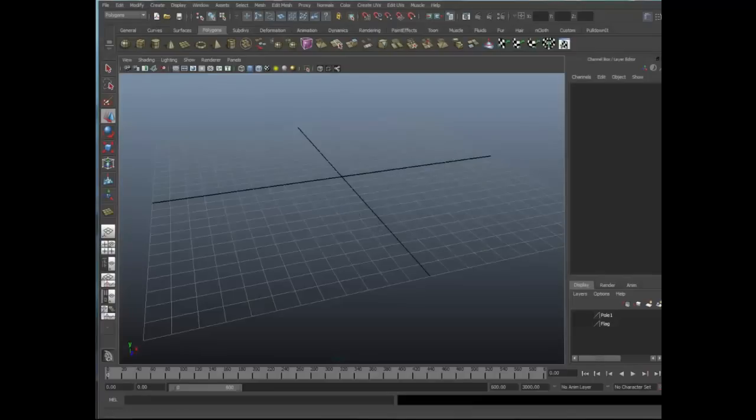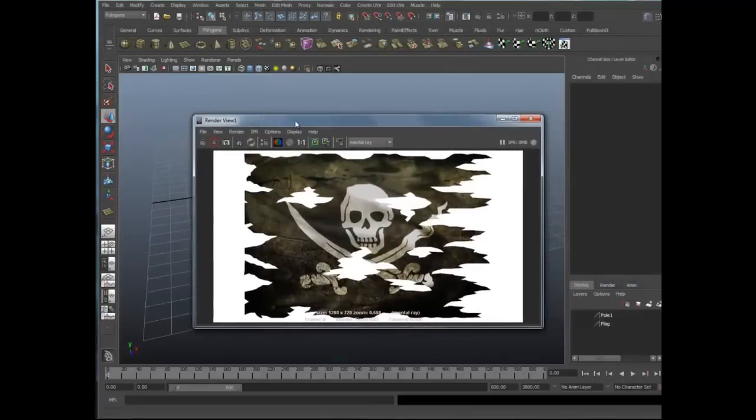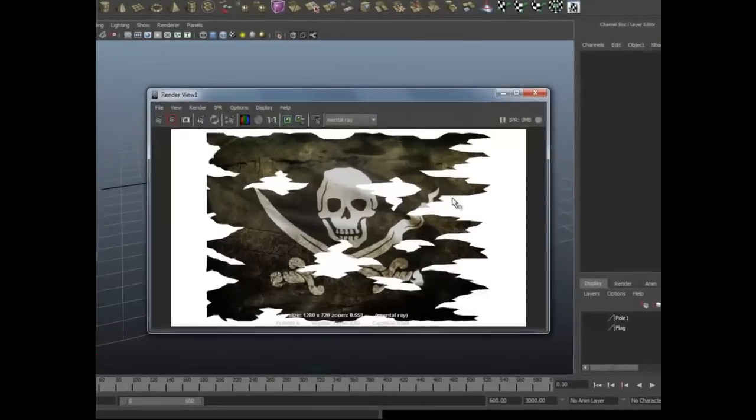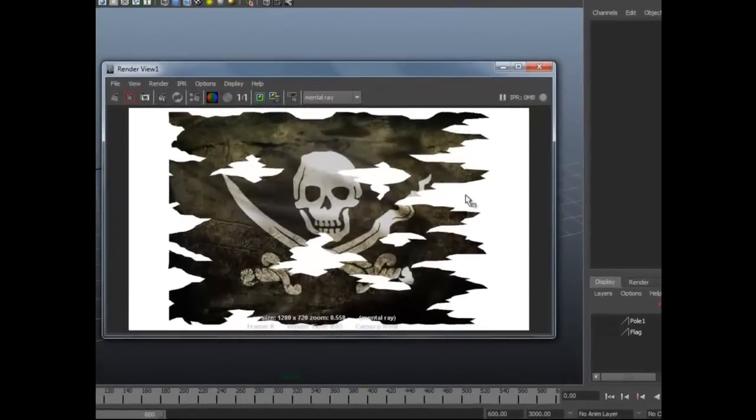Now, typically, most people will go ahead and grab an image like this, and this is a pretty nice little image, but they'll map this onto a polyplane, and then animate that polyplane. The problem with that is, these little tatters don't really dynamically simulate on their own, and it's very obvious.